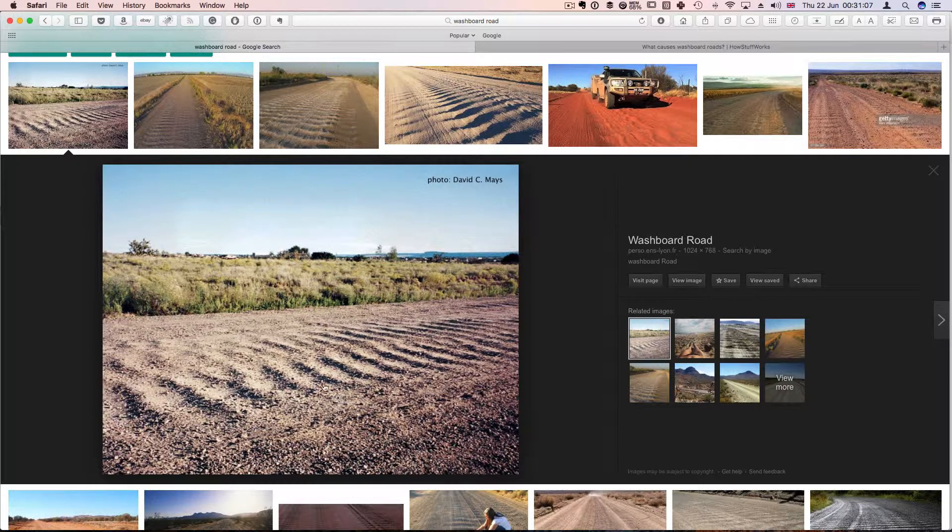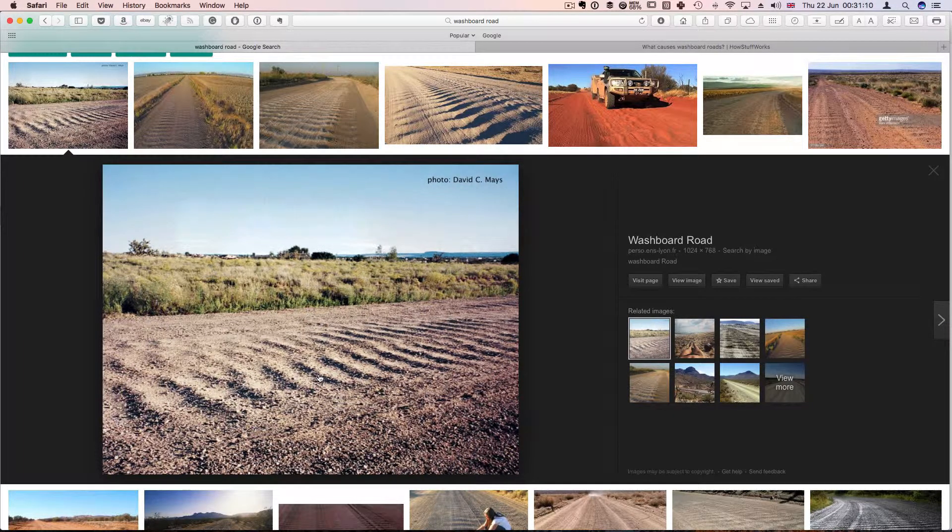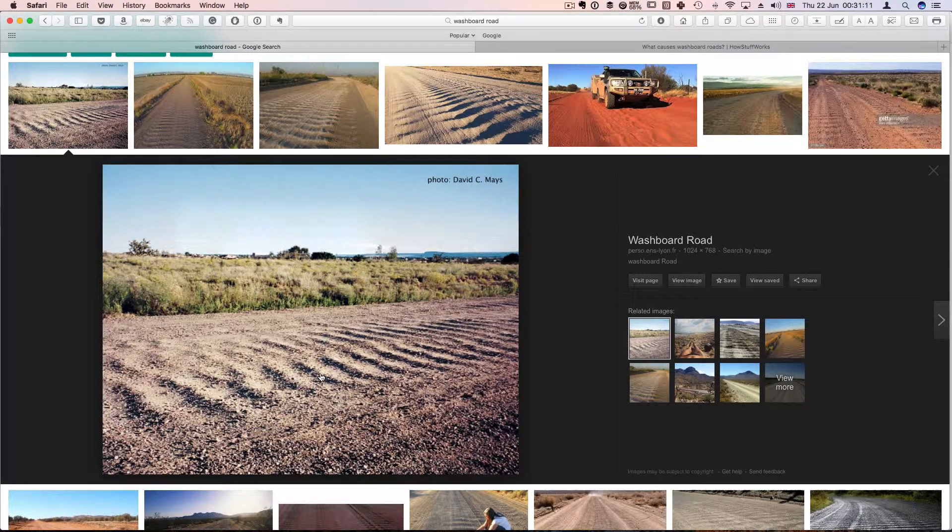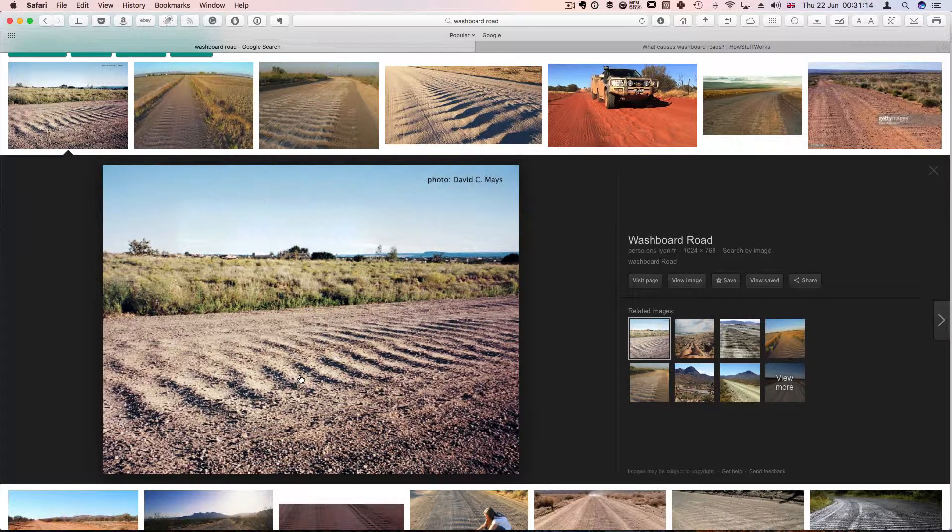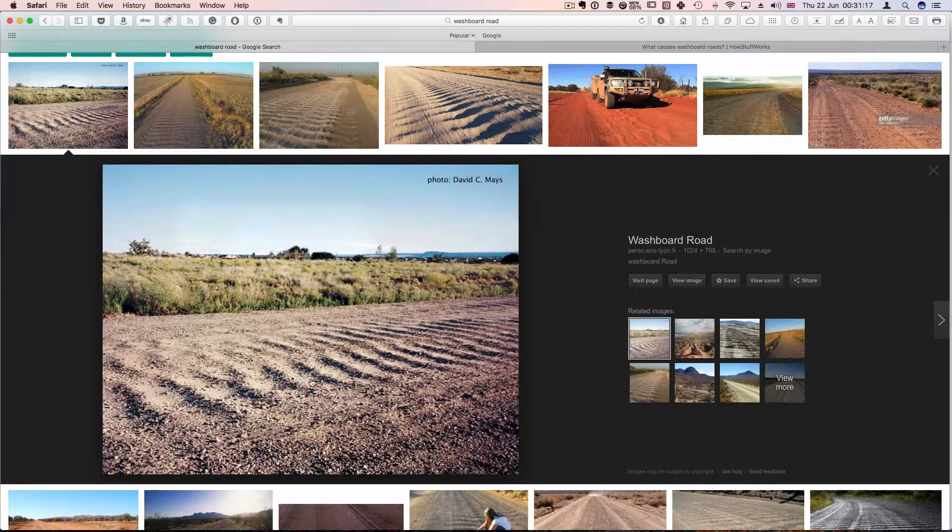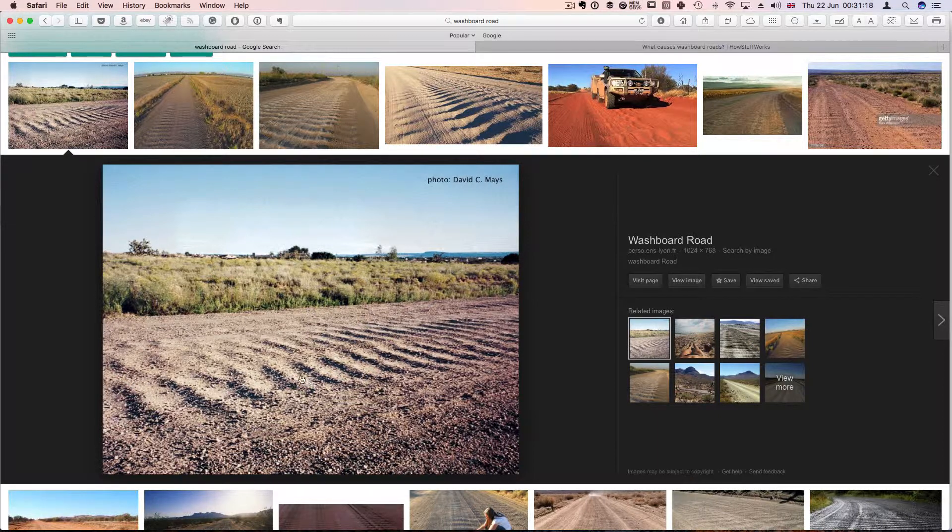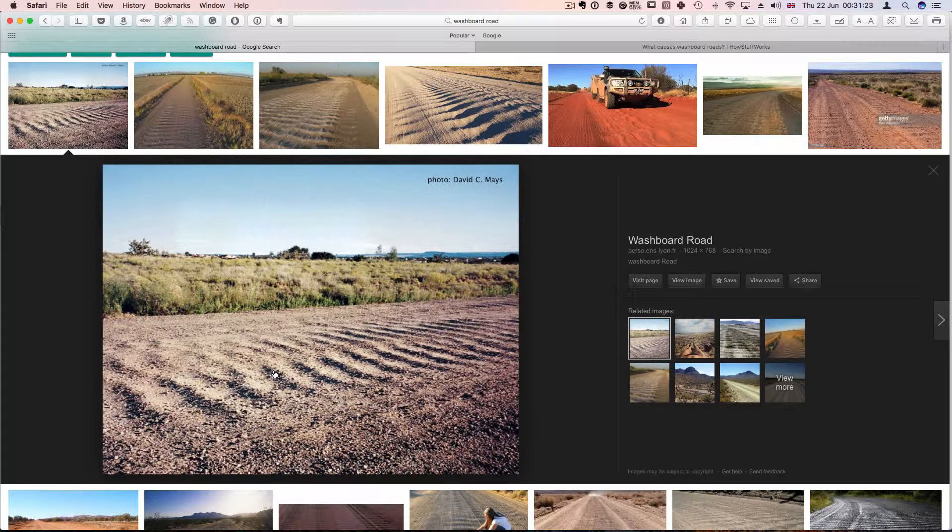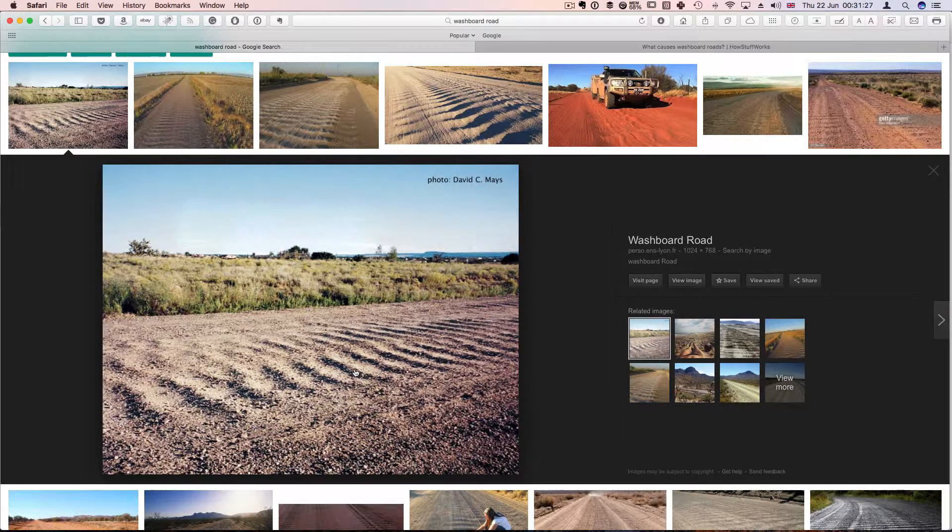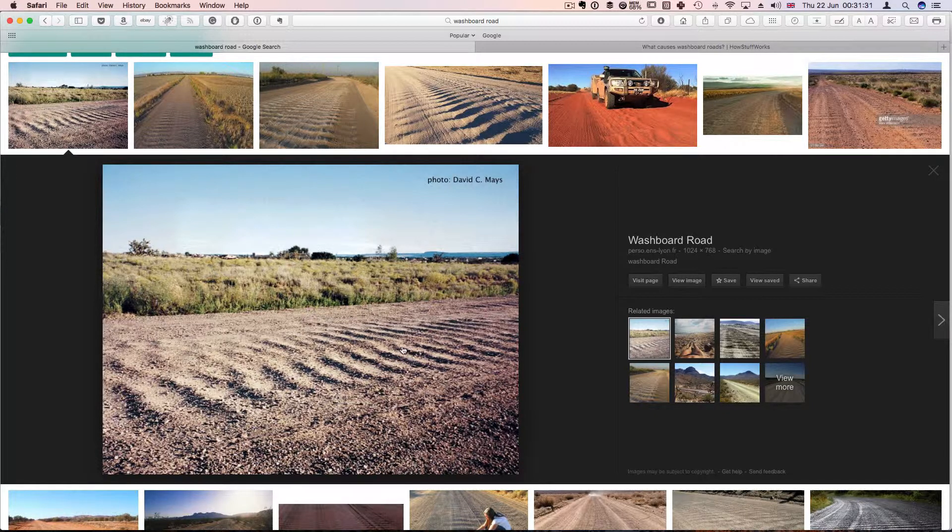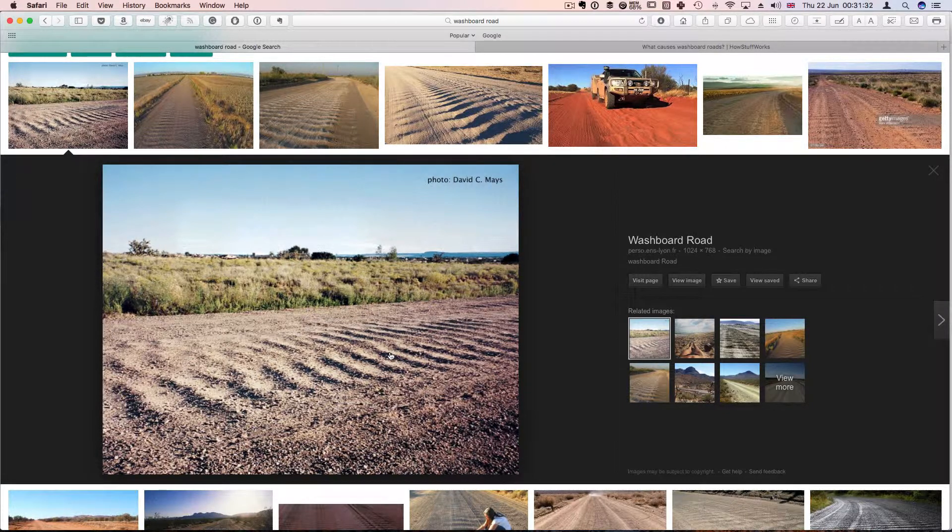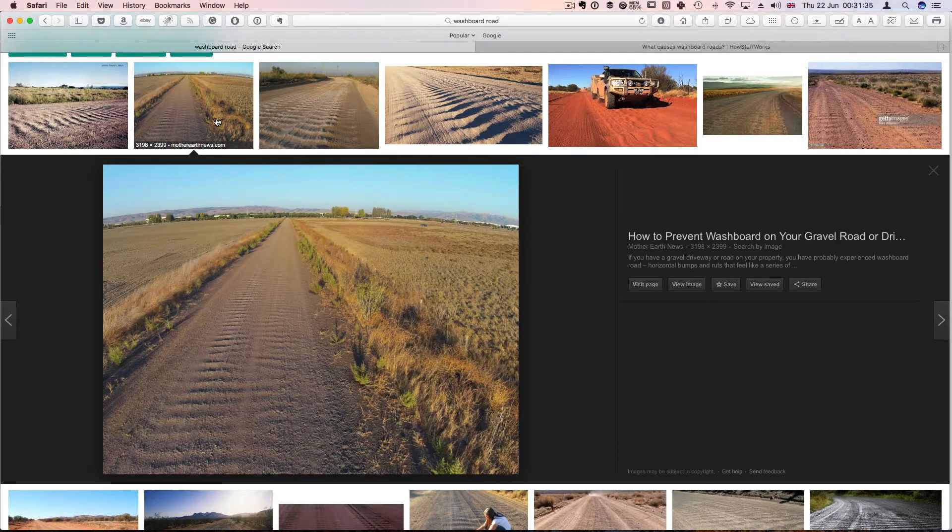So washboard roads are mostly in the rural areas, or roads that are not tarred roads. And what you will find is that with overuse by vehicles, they form ridges like this one. And so that gives you a bumpy ride.